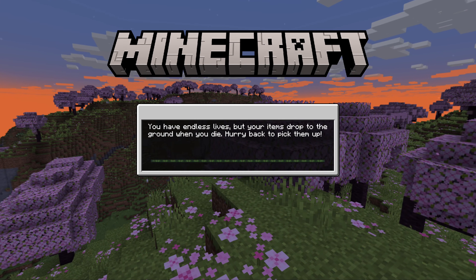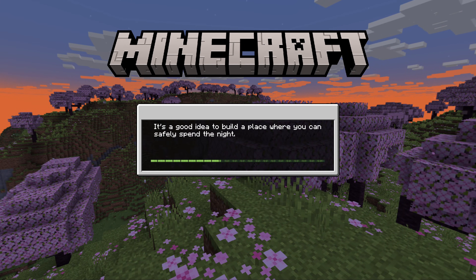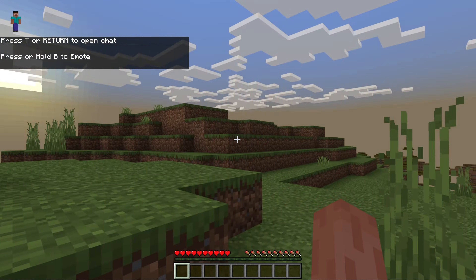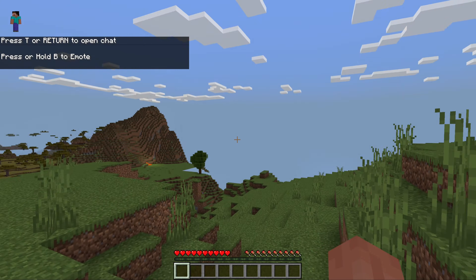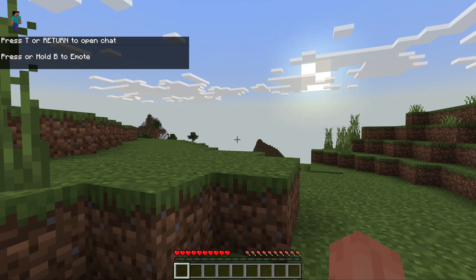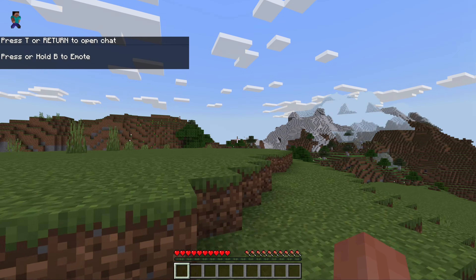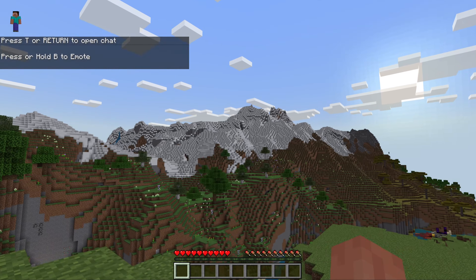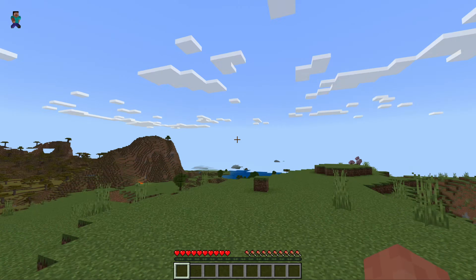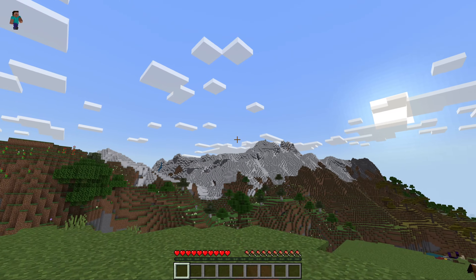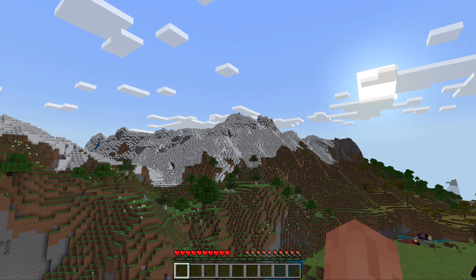Seeds do not transfer between the versions one-to-one, but they usually are pretty similar. So I would expect this to be relatively similar to what we saw on Java Edition. And sure enough, it is — minus the fact that the textures are a little different. There is that mountain that we spawned right next to. Same biome on spawn, all of that stuff. Things are looking good, this worked as it should.